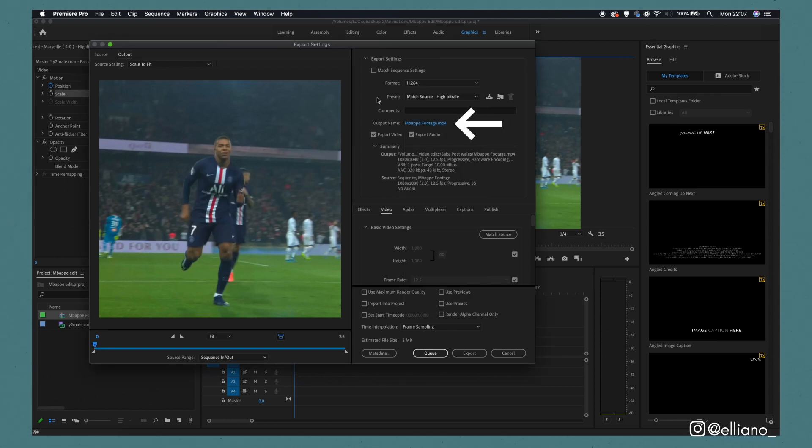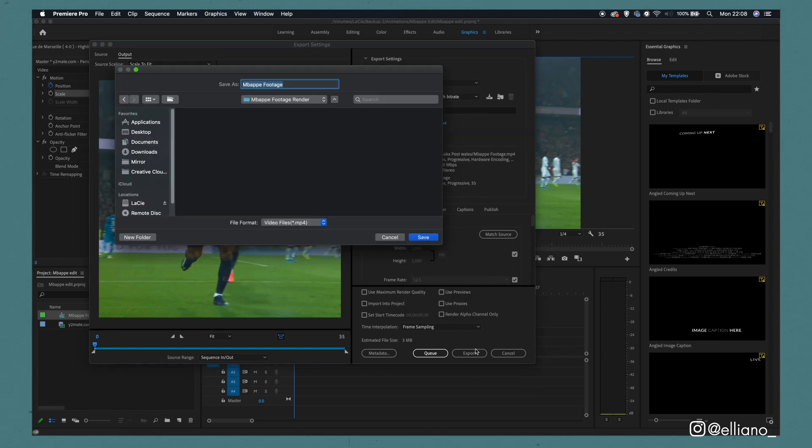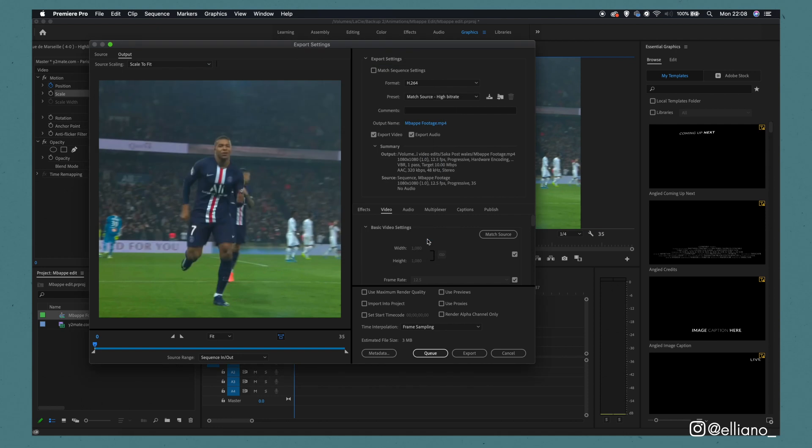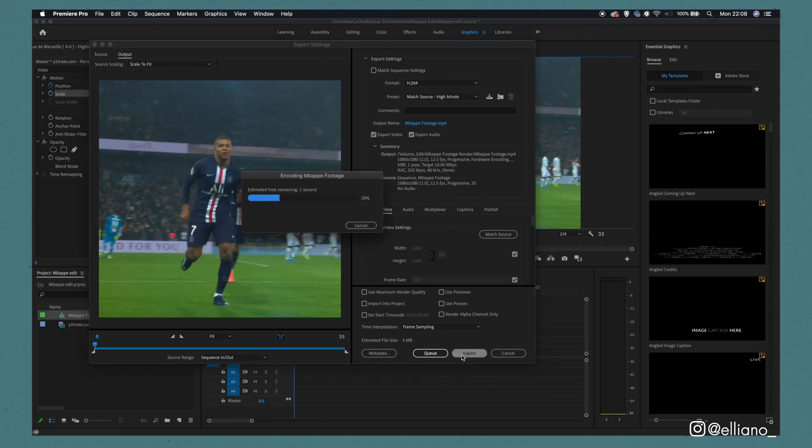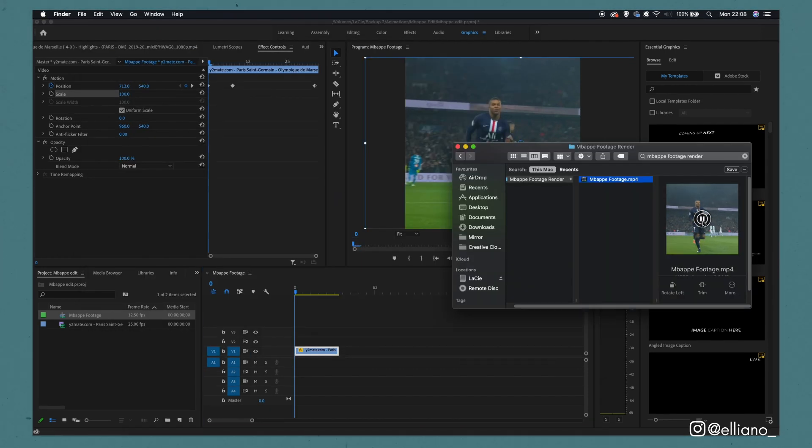Make sure you also click on the file name and save the video in the correct folder and has the correct name that you want it to. Then just click export and once the video has rendered, you'll now have your footage ready for Adobe Animate.